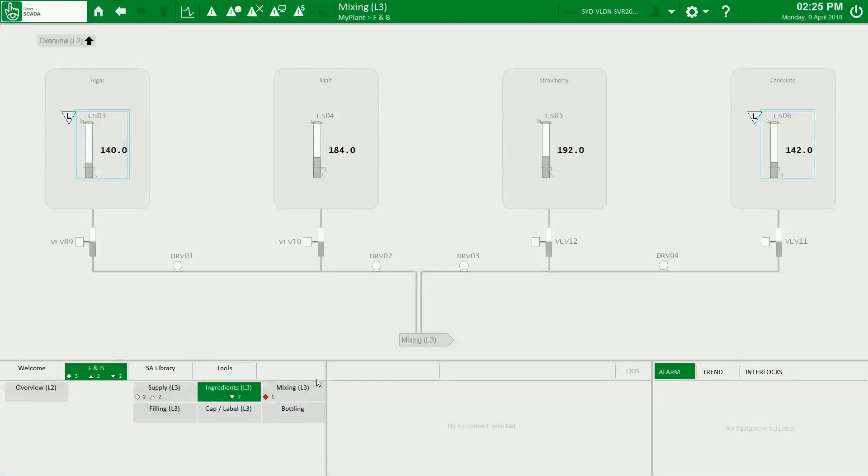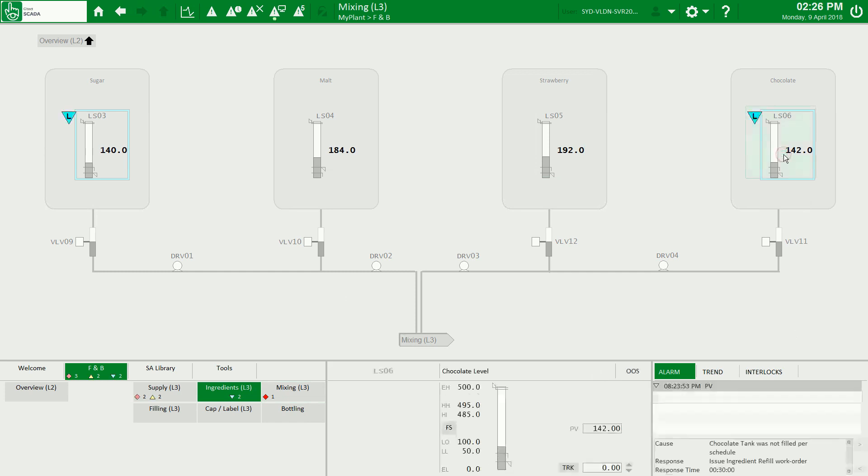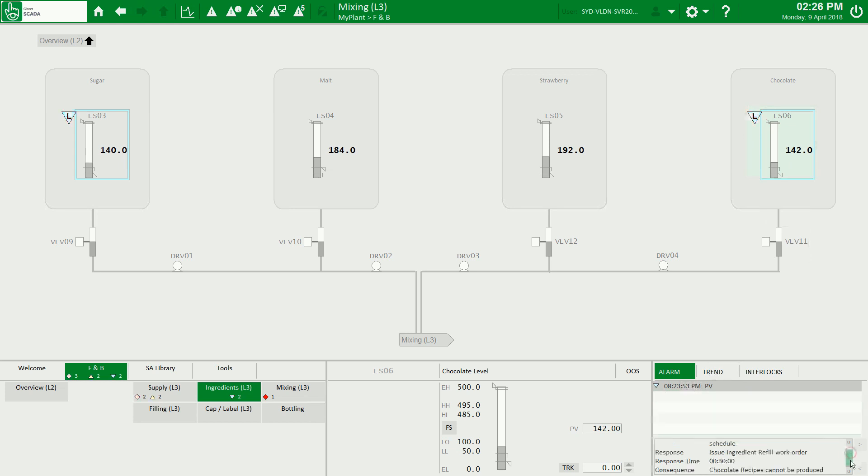This is the demo project I want to show you today. Here we can see I have an alarm in blue for my chocolate tank, the level sensor number 6. When I'm displaying these alarms in the alarm section here in the workspace, we can see cause, response, and consequence information for this specific alarm.